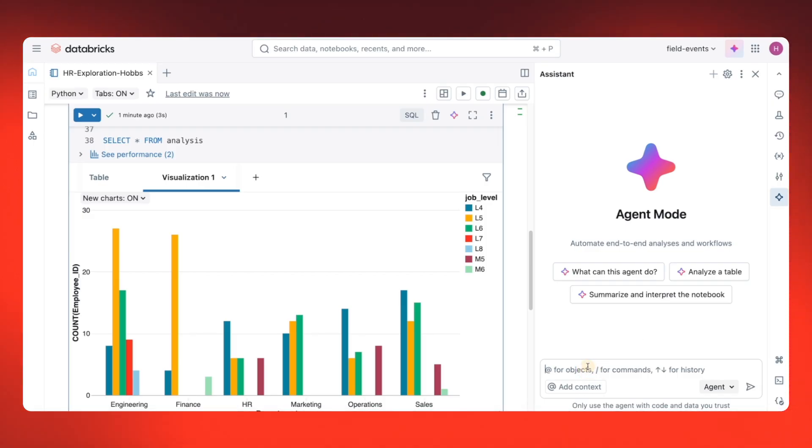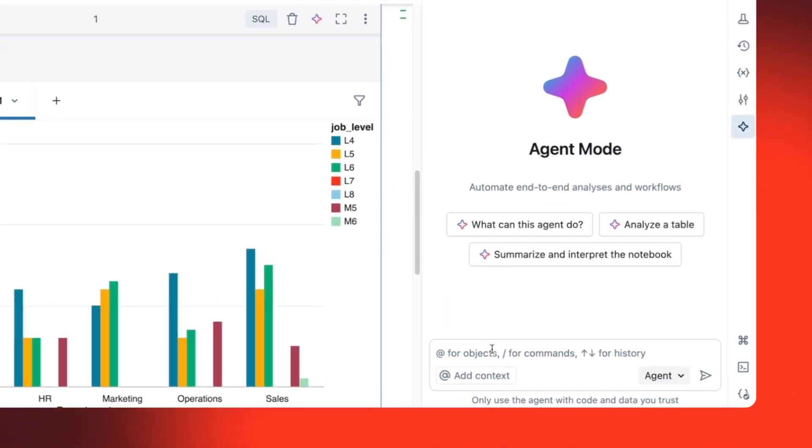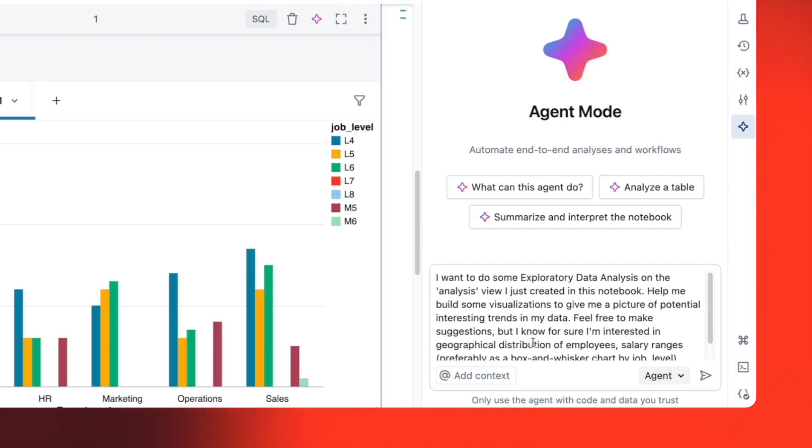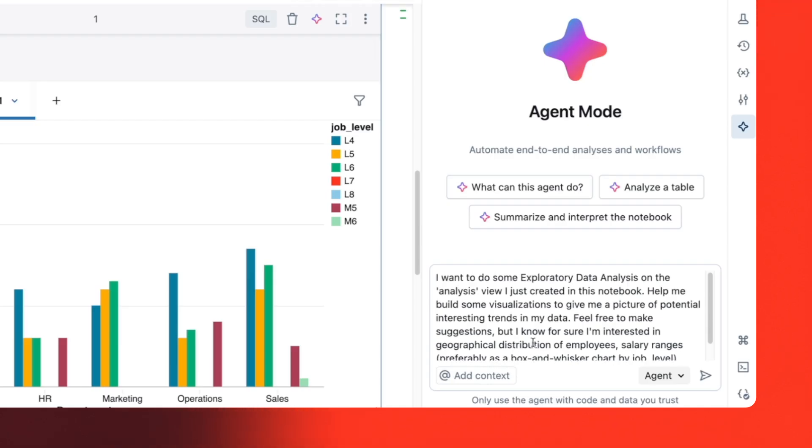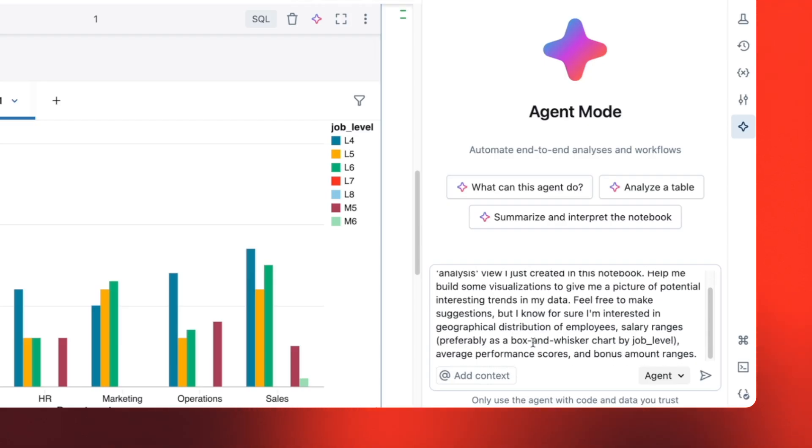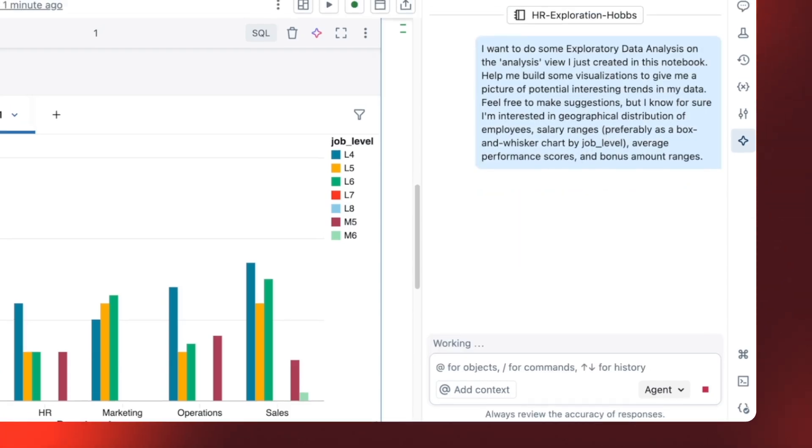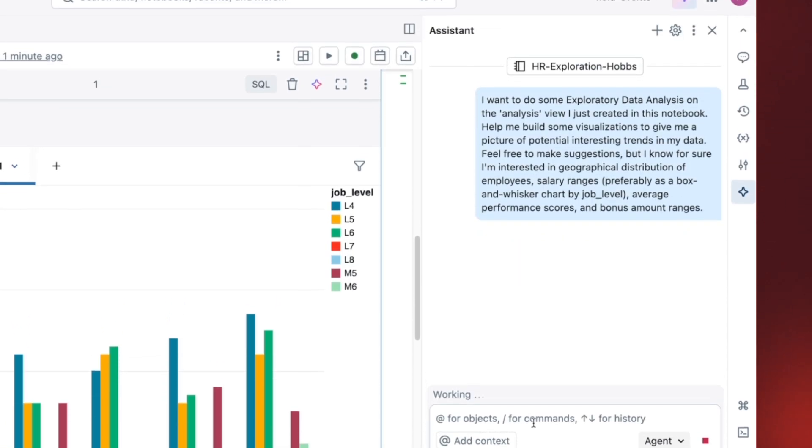Here, I have a pre-written prompt requesting exploratory data analysis. I'm asking for a geographical distribution, salary ranges, average performance scores, and bonus amount analysis.